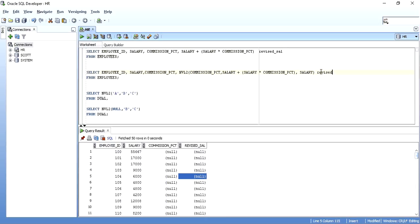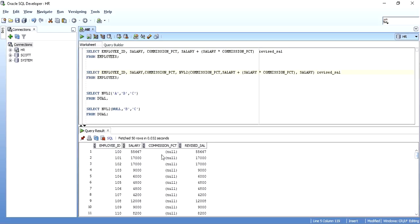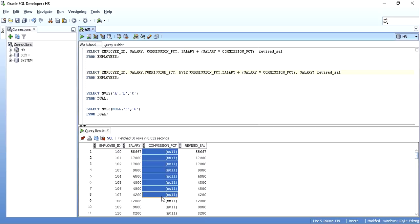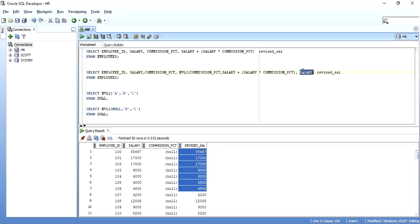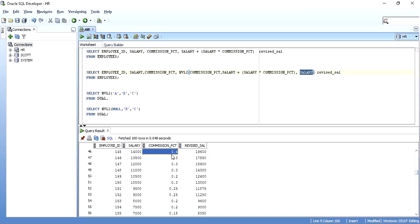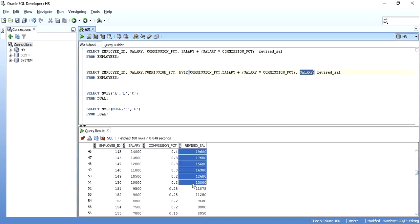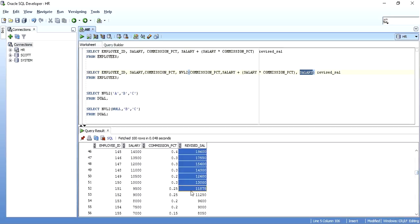I will give an alias of this as revised salary. Now, when I execute it, as you can see, for the columns where the commission percent is null, revised salary has salary. When this commission percent was returned as null, just salary was printed, the third expression. And for the cases where commission percent is not null, you can see that the salary is revised. I have multiplied commission percent with salary, added it with salary and then shown here. This is what NVL2 does.